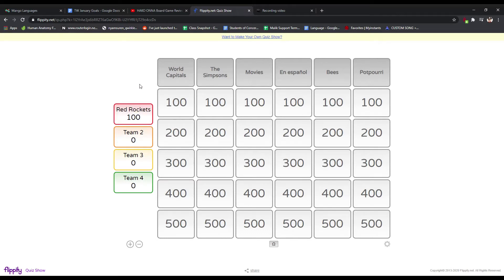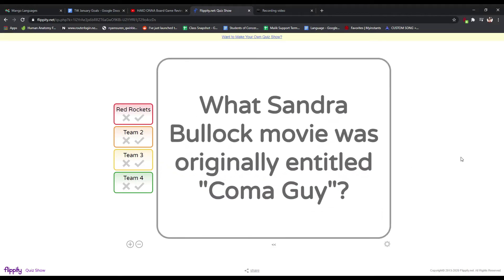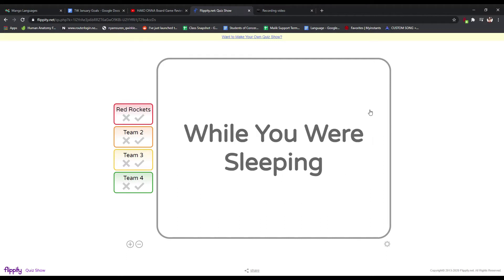The other bonus is if you're looking at when you do a question, so question 300, what Sandra Bullock movie was originally entitled Coma Guy? And that was While You Were Sleeping, I believe. Yes, While You Were Sleeping.